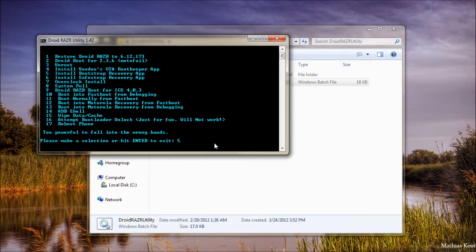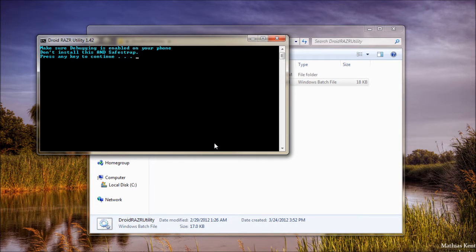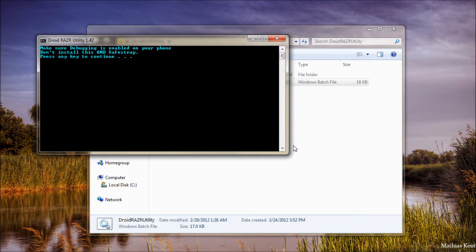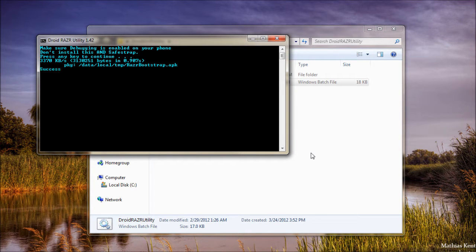So press 5 and press Enter. Make sure Debugging is enabled on your phone, and press any key to continue. There we go, it's successful.